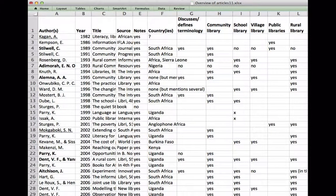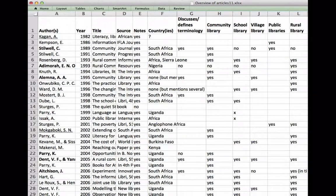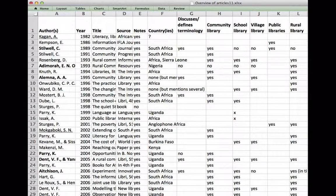I've also done a spreadsheet once. I found myself dealing with about 60 articles and needed an overview. I wouldn't necessarily recommend that on a general basis, but it depends on the task — if you need a technical overview like counting studies by country (South Africa, Sierra Leone, Nigeria), a spreadsheet is useful. If it's more general, it might be overkill.